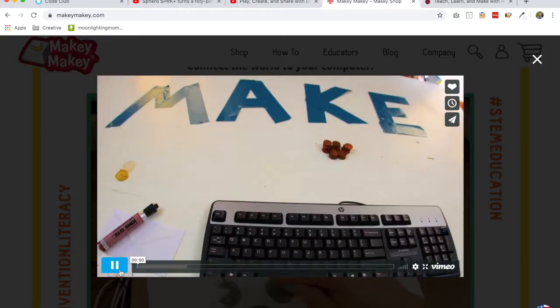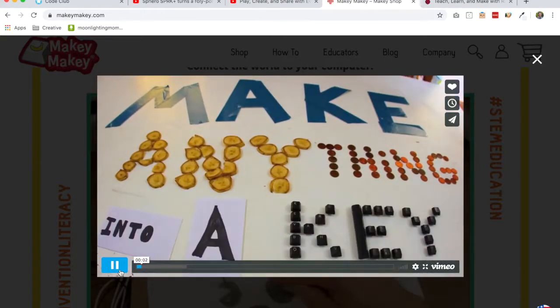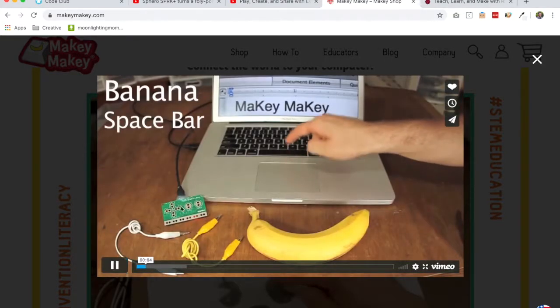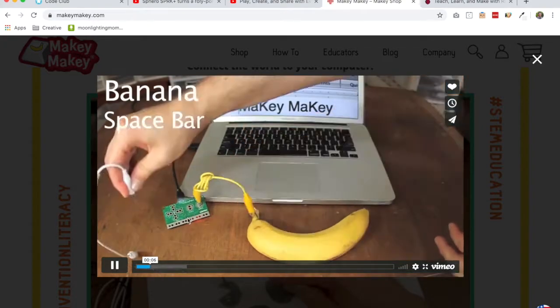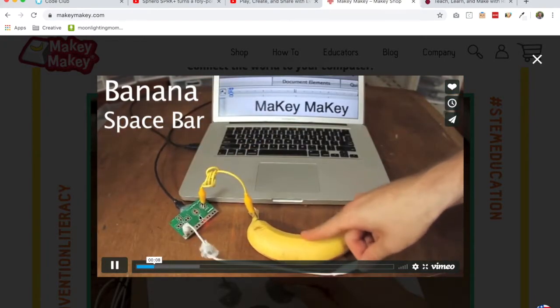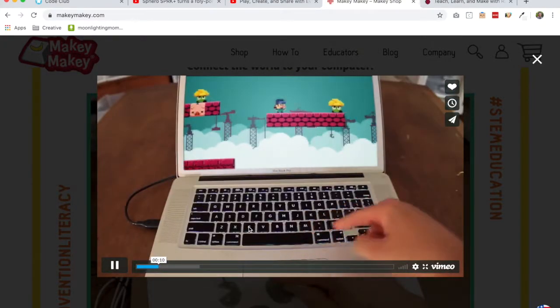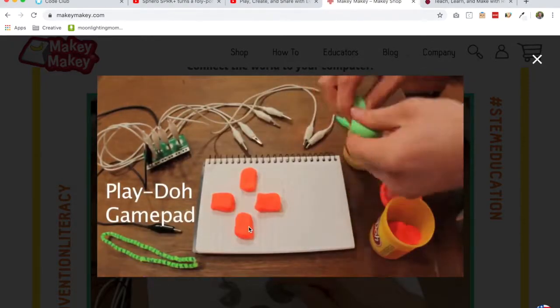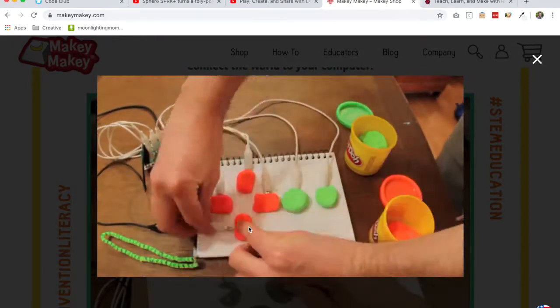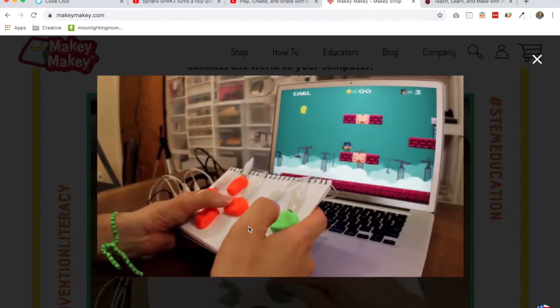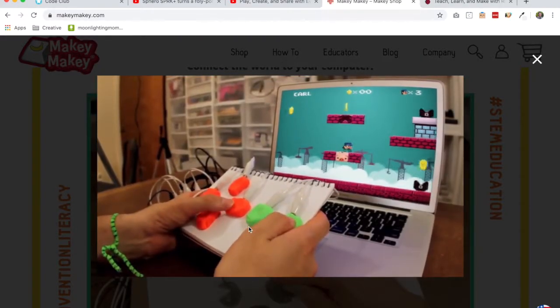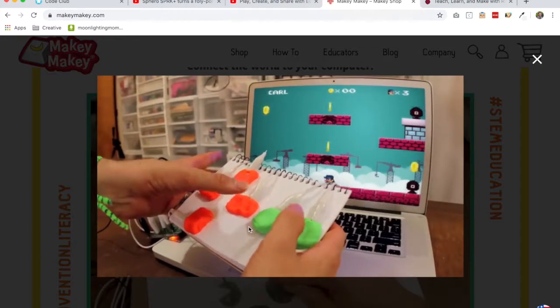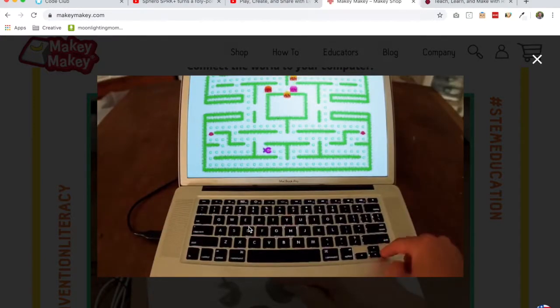Makey Makey is an invention kit for the 21st century and it's basically this little electrical engineering board that allows you to hook up your computer to anything that conducts electricity in the real world and create. You can code in Scratch or in any platform you want to and it basically becomes this connection point from your computer to the real world.